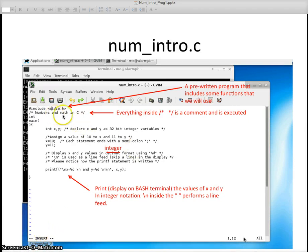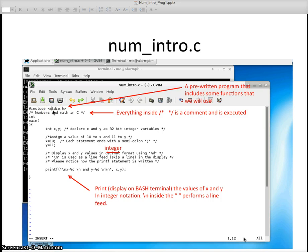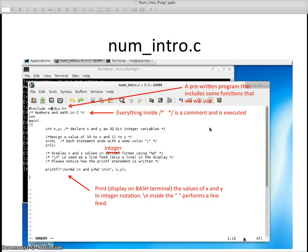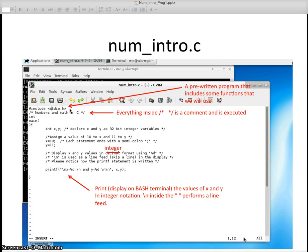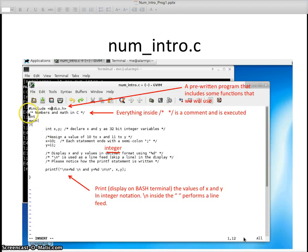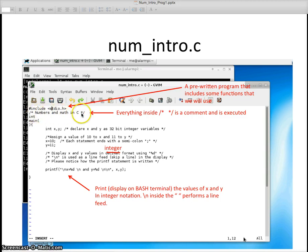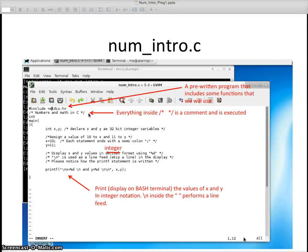When I do that, I get the insert indication here. This is a standard program. We have pound include stdio.h. That's a pre-written program that includes some functions that we'll use, in particular functions like printf for displaying things on the screen. Everything inside the slash asterisk and asterisk slash is a comment and it's not executed.